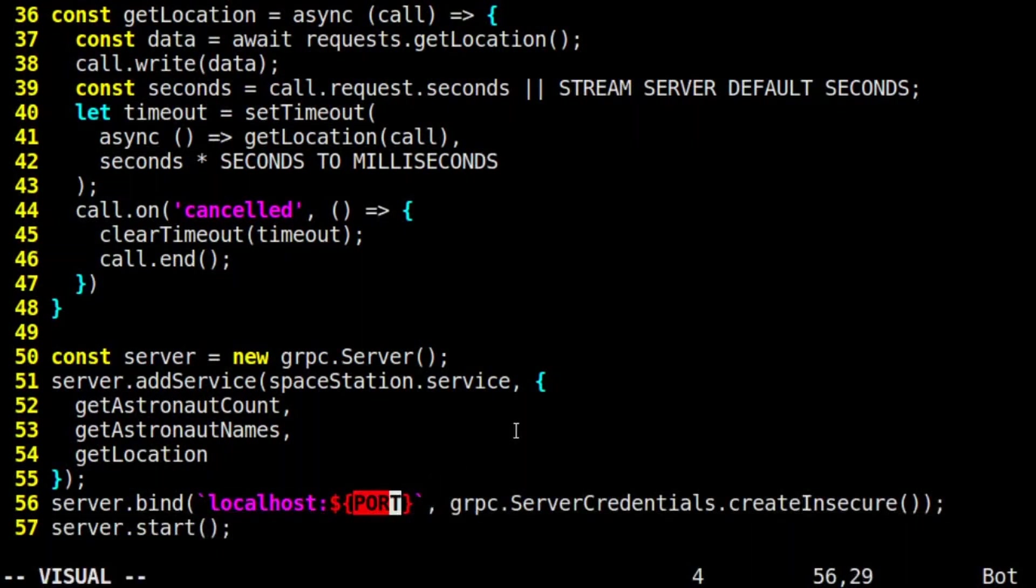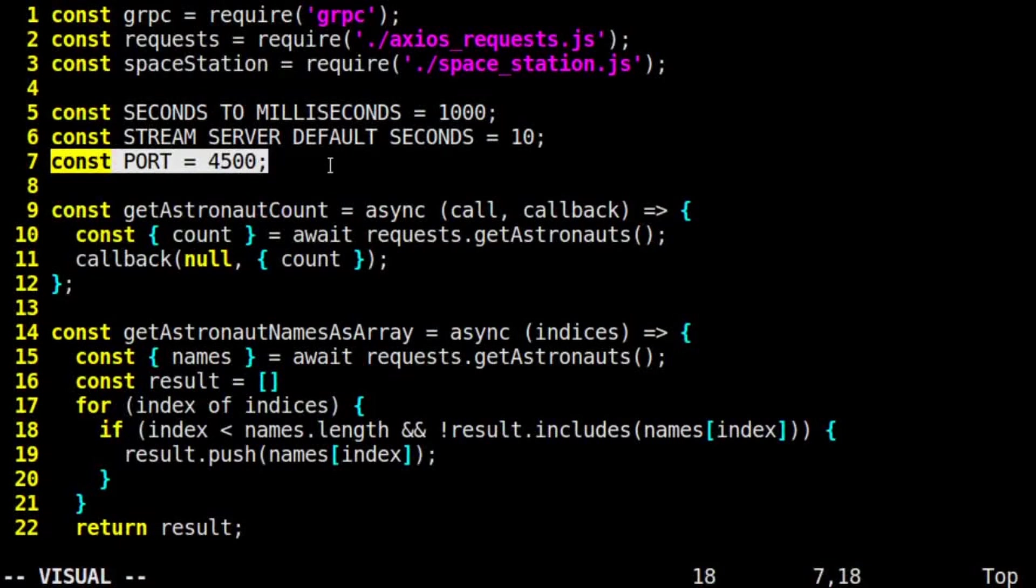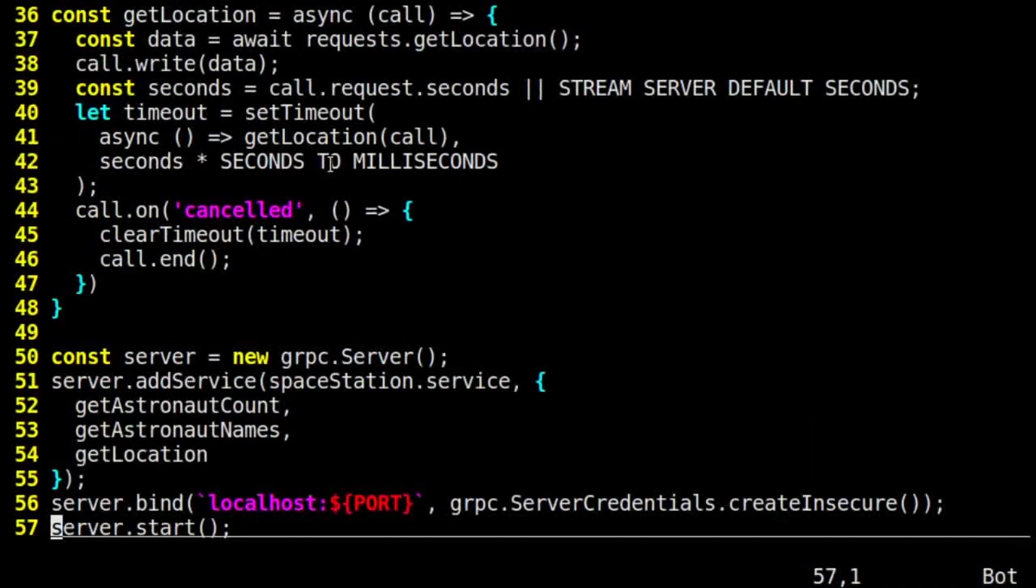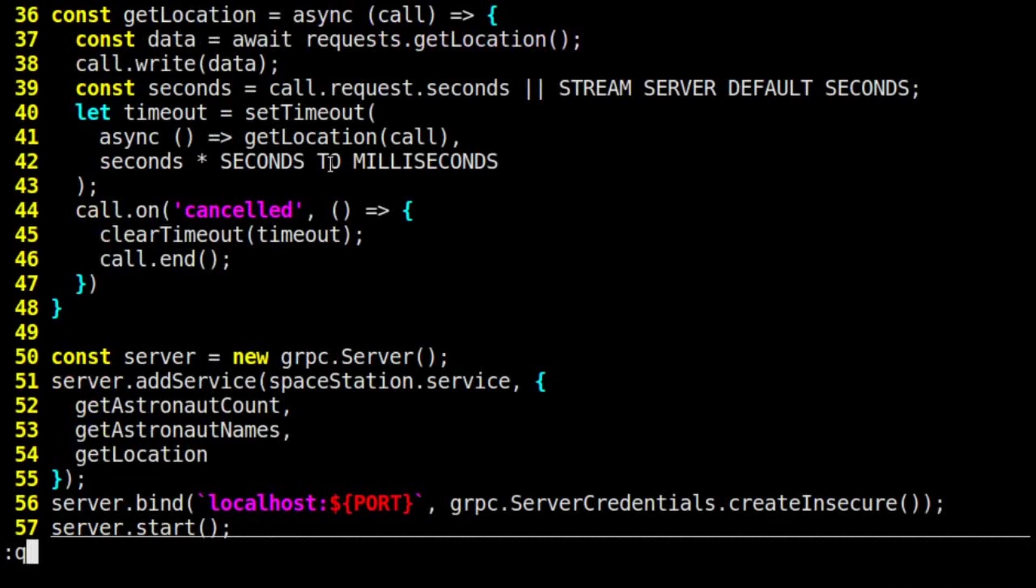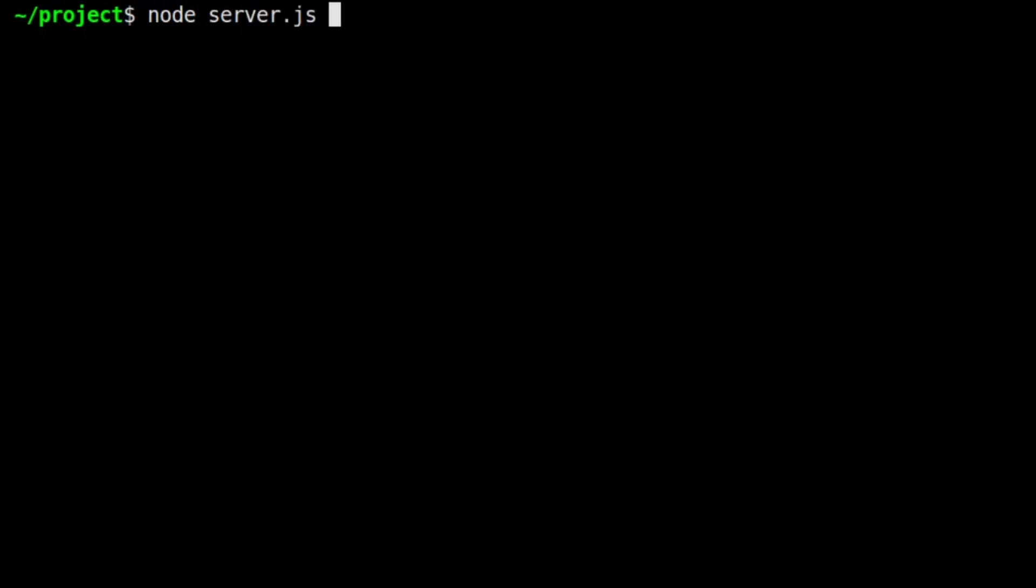Our gRPC server is set to listen on port 4500, and that's it. With all the pieces in place, we can start up our server by running node server.js.